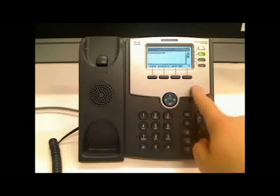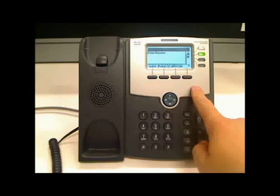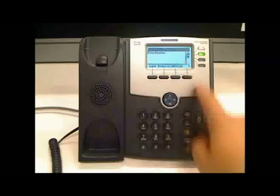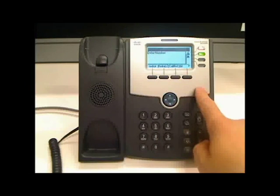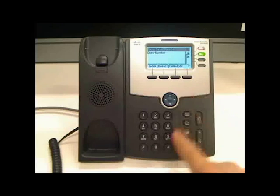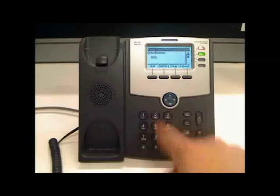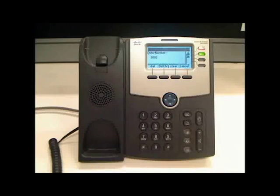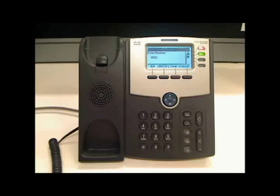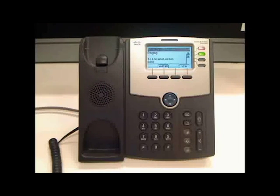If you push that transfer key, the call will be placed on hold and you are invited to enter an extension number for the person you wish to transfer the call to. After you enter the extension number, after a short pause, it will dial the number.